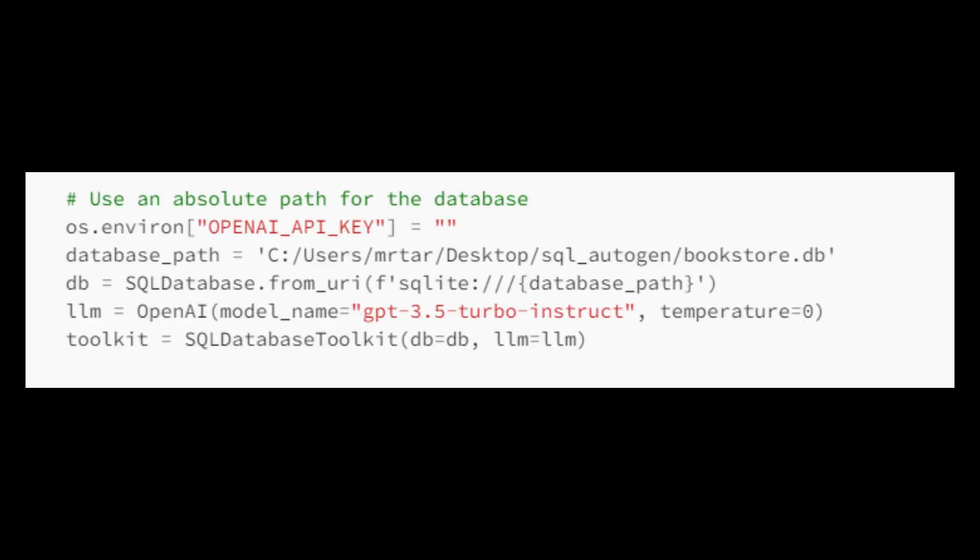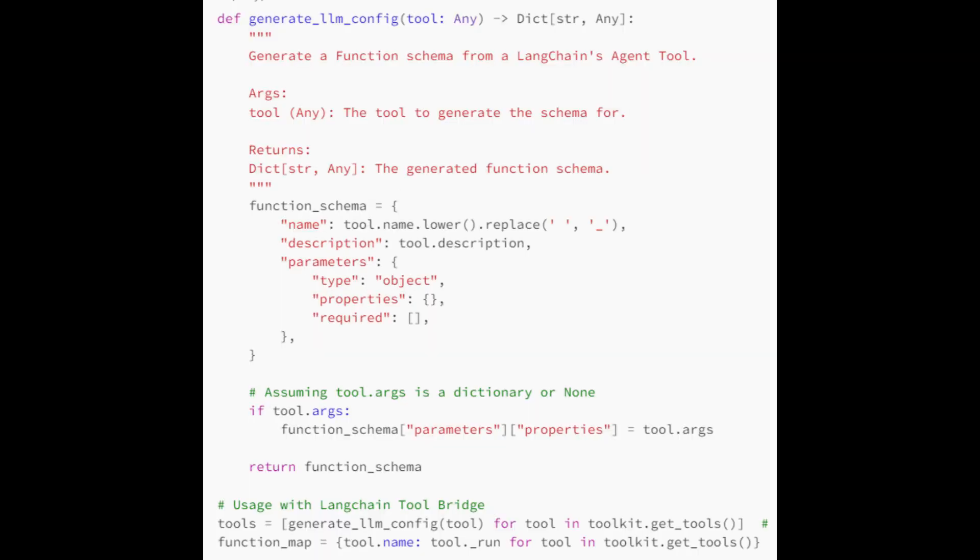Then we will load the database using the Langchain mechanism. By using the SQL database toolkit provided by Langchain, you can execute SQL in natural language. Let's create a function calling schema to call the created toolkit as follows. Convert the toolkit parameters using the generate lm config function and save them to the tool schema. Also, the tool run calls Langchain's toolkit and registers it in the function map.